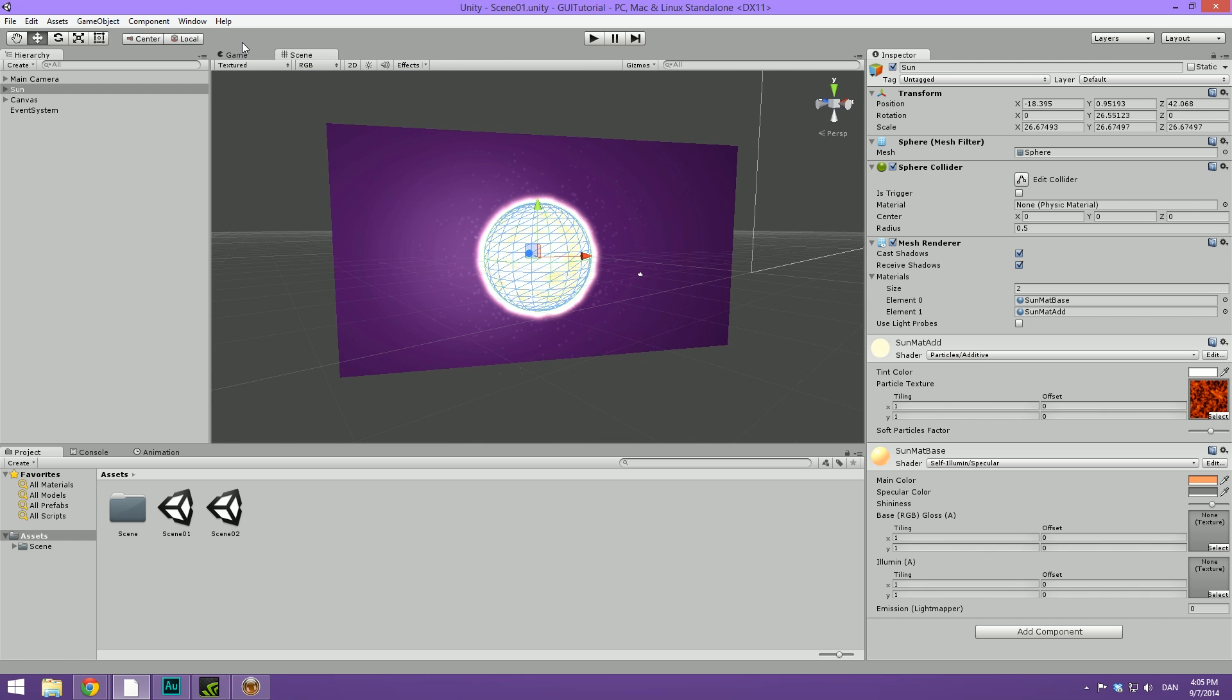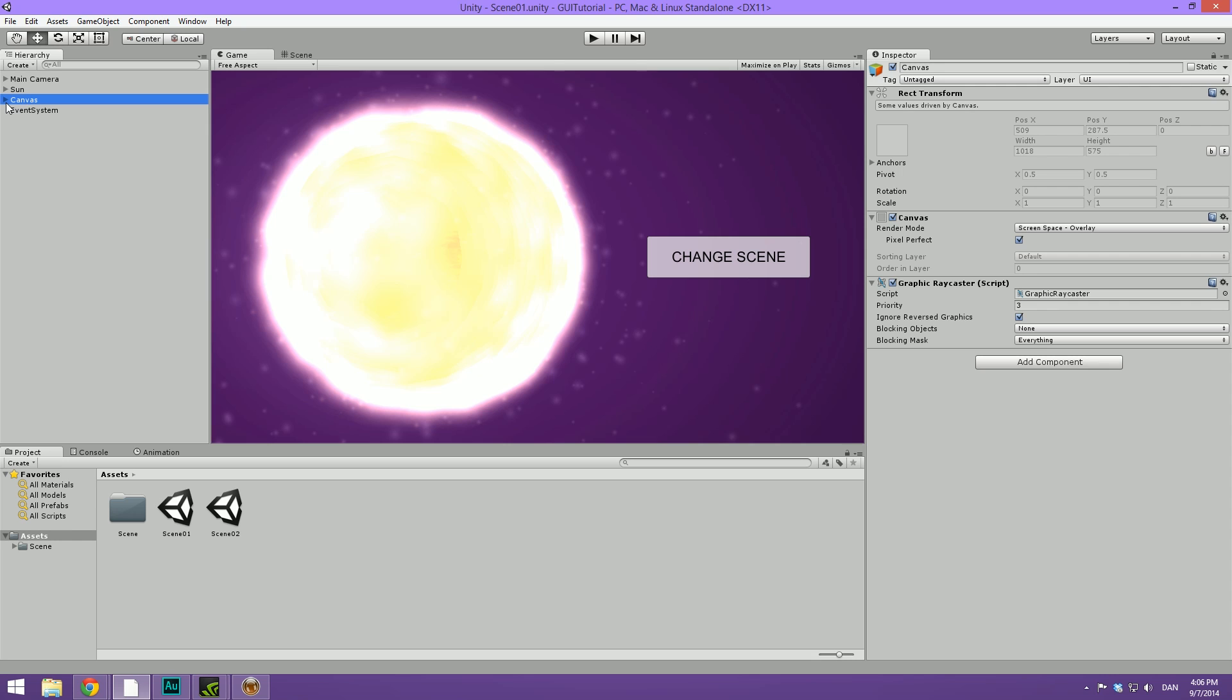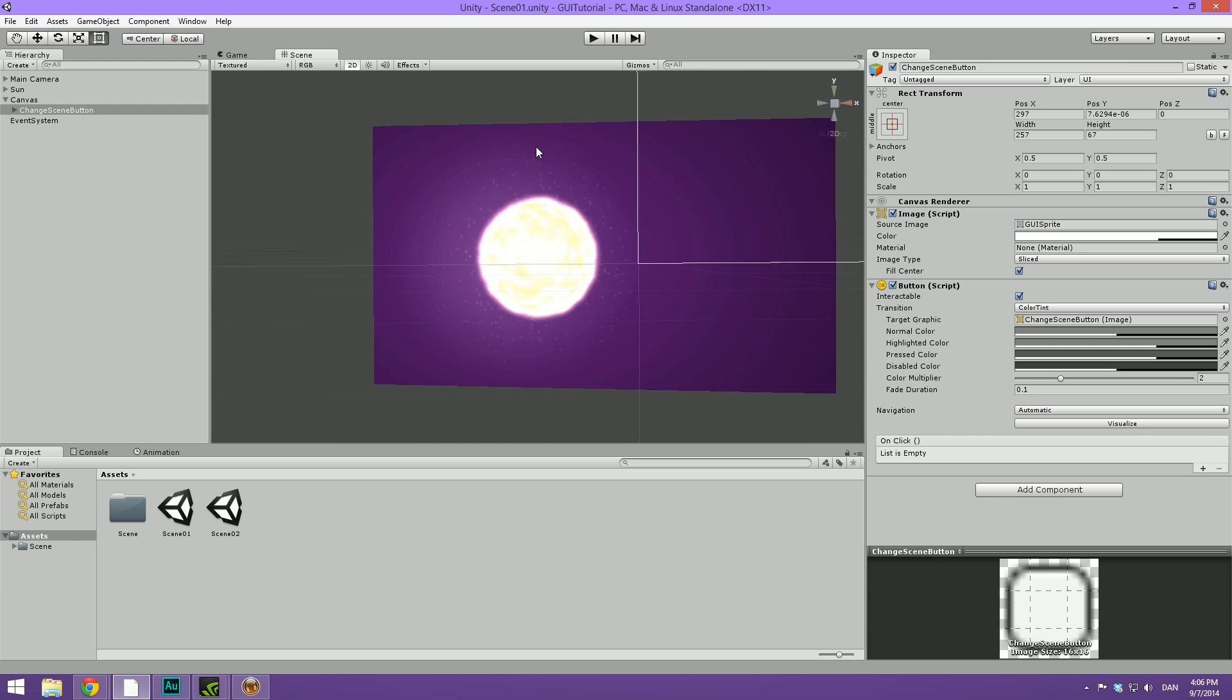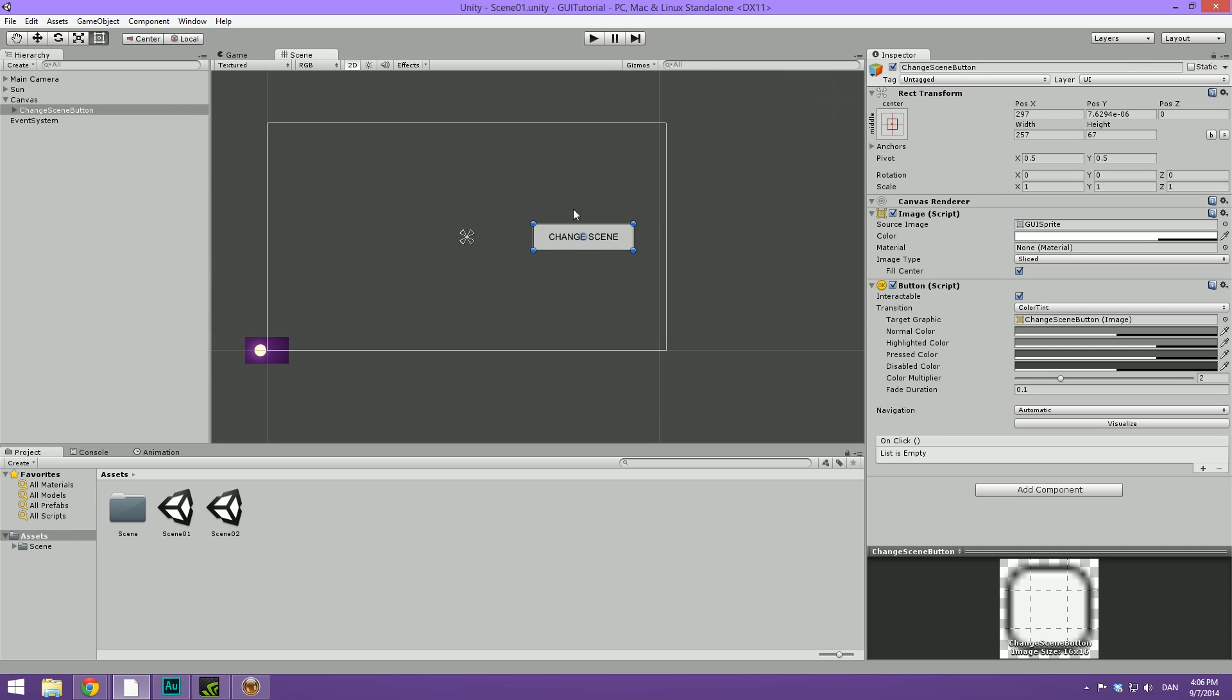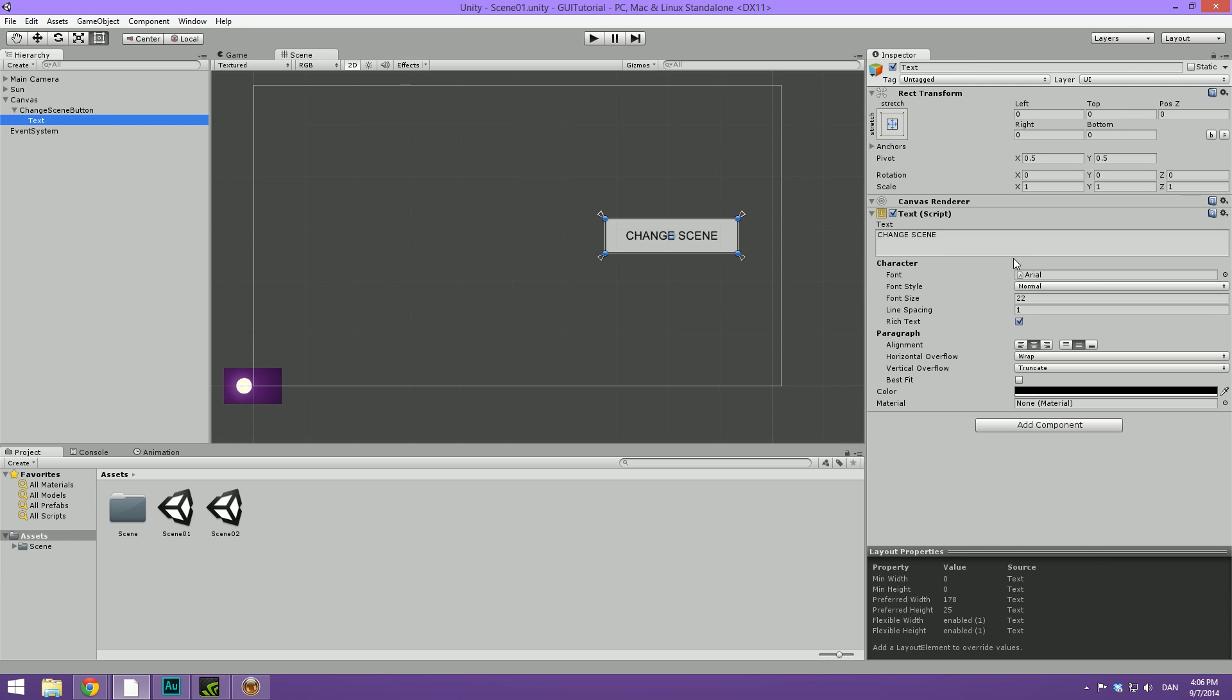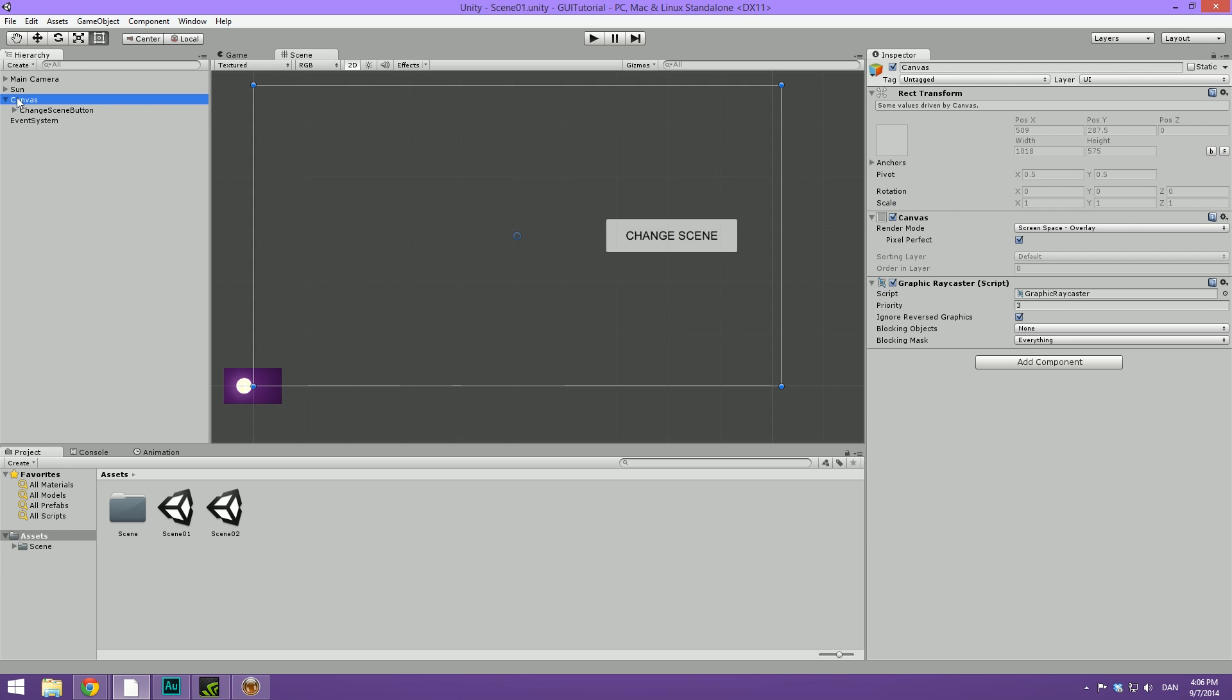And then I have set up this purple background here. I've created a very basic UI which I showed you how to make in the last video, which is of course available at the YouTube channel. If we dig under the canvas here, you can see that we have one change scene button. I've done nothing other than changing the color a bit and changing the text.